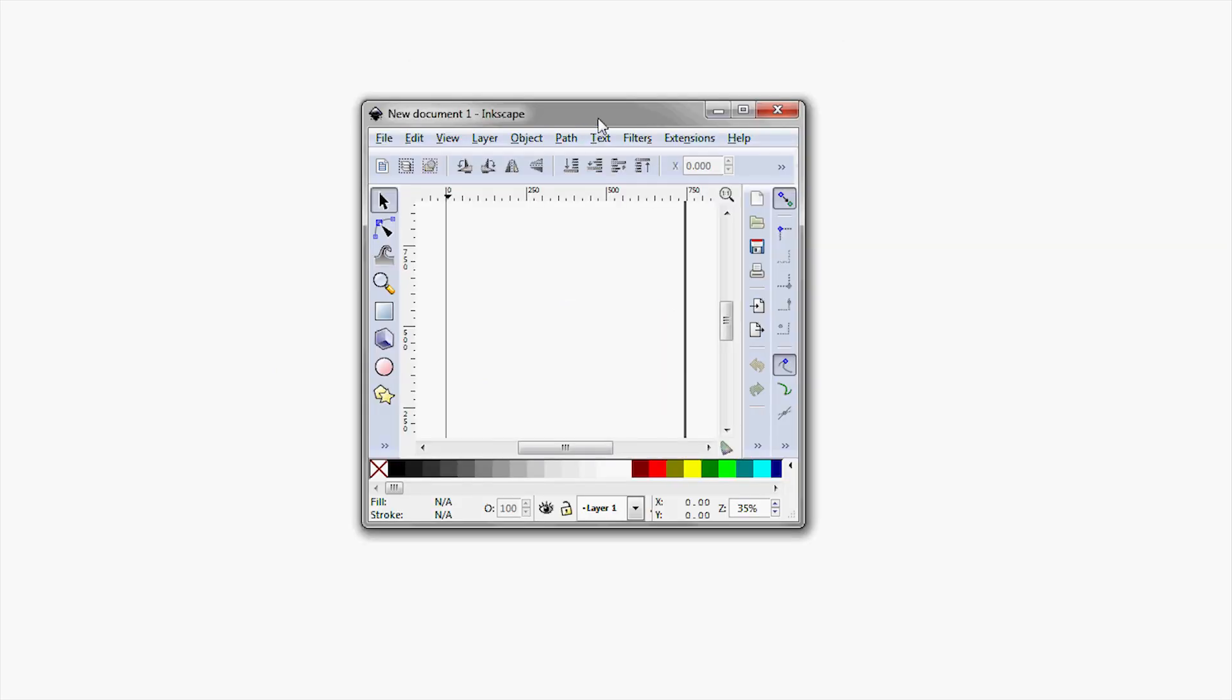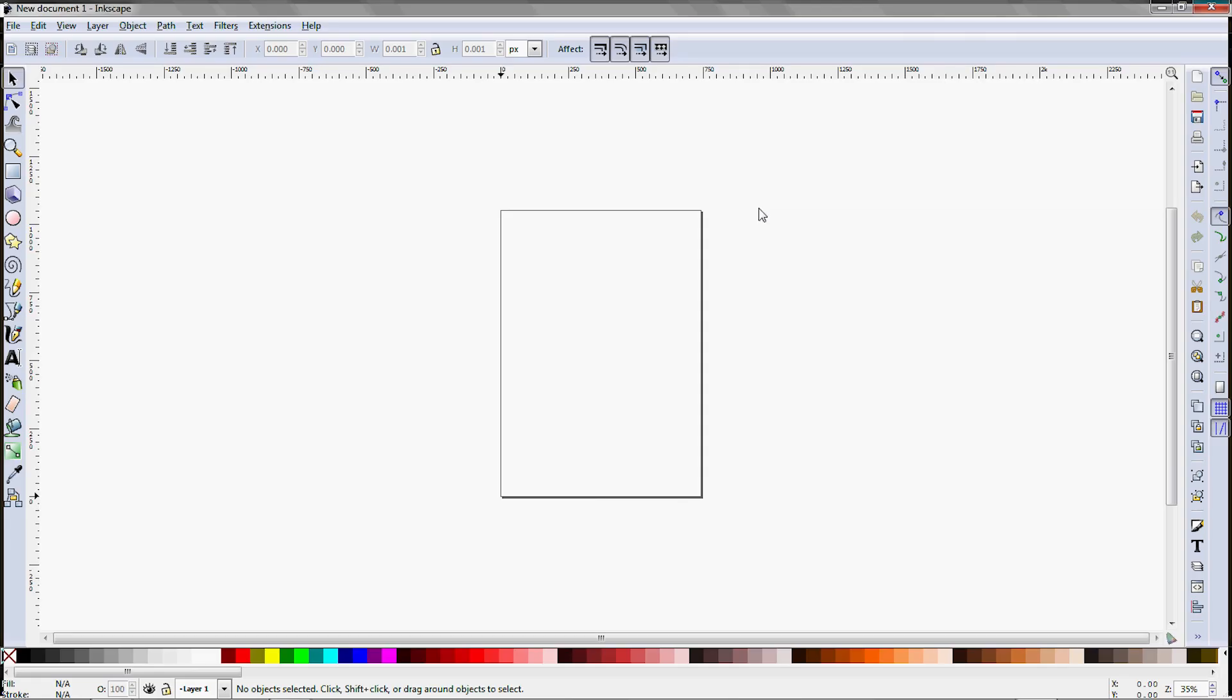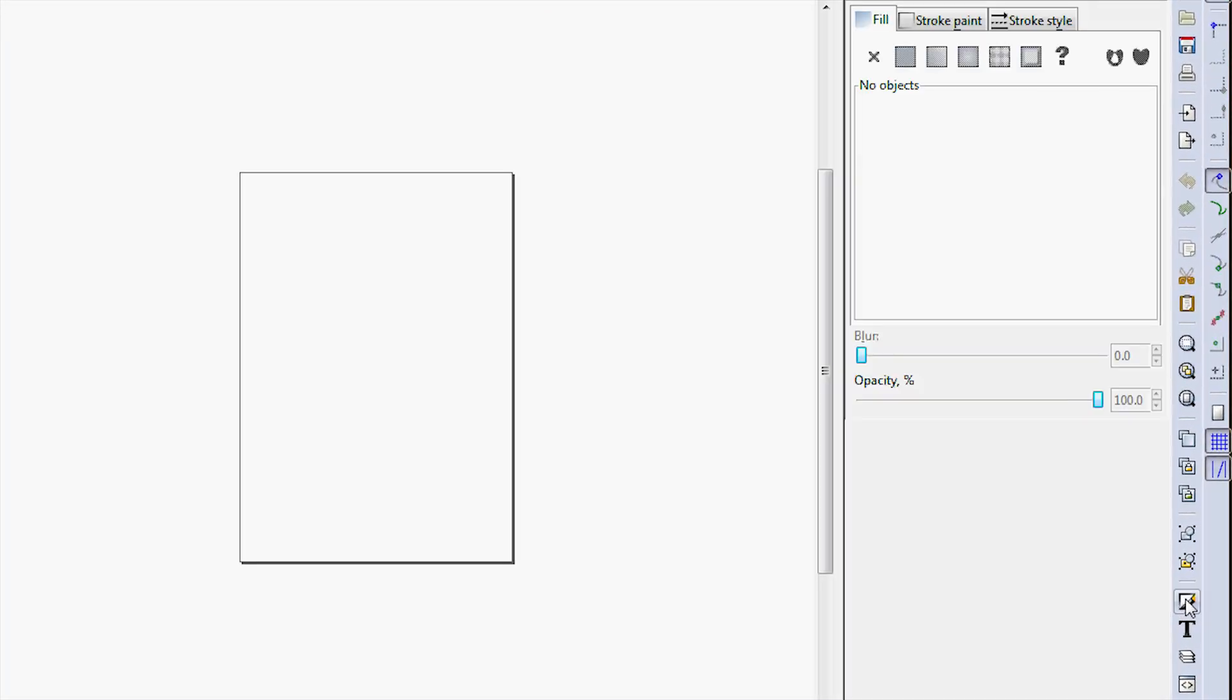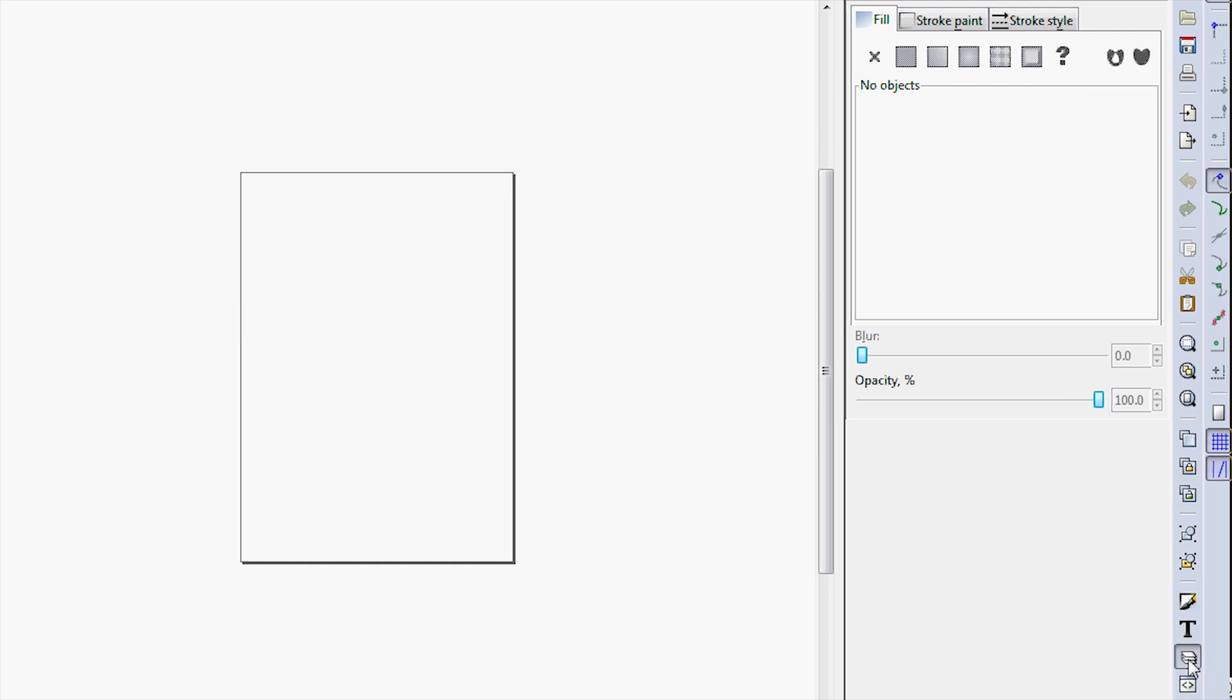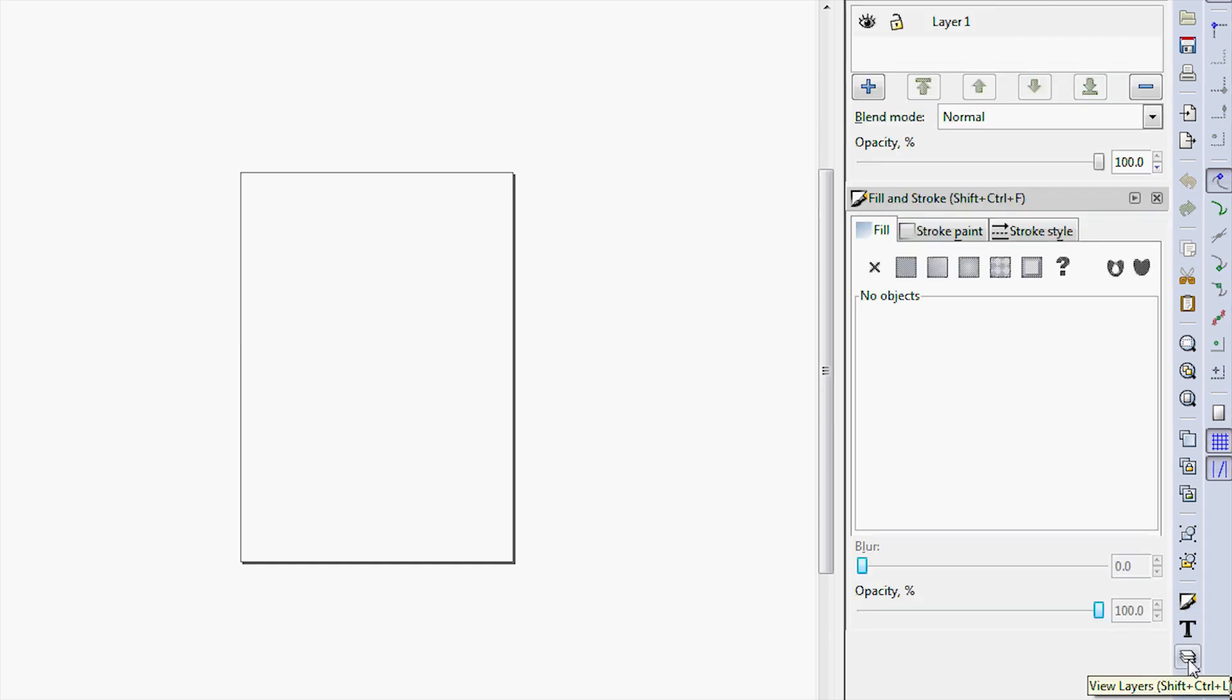Let's start with a little orientation to the Inkscape software. It is document-based, so when you first open it up, you get this blank little document. Maximizing the window, we see that none of the standard panels are open yet, so come down here to the lower right and click these icons, which open up the Fill & Stroke panel, as well as the Layers panel.